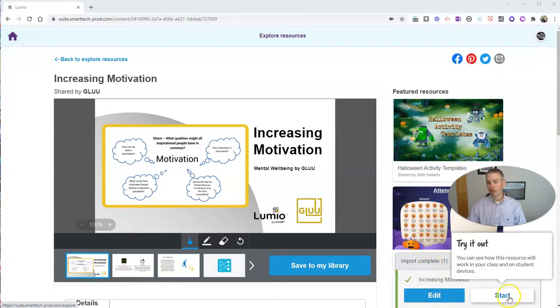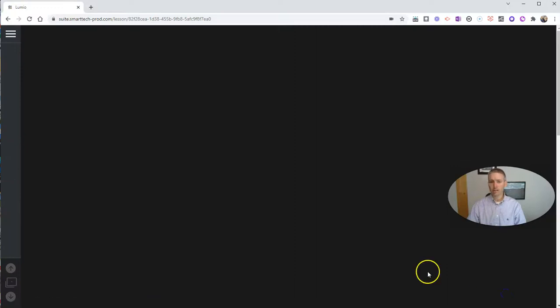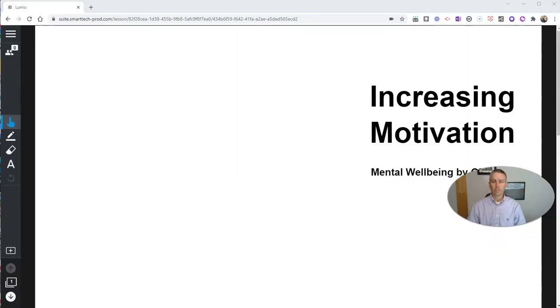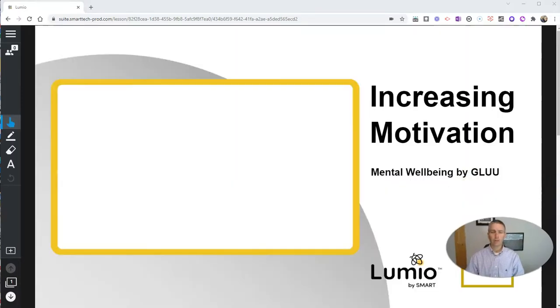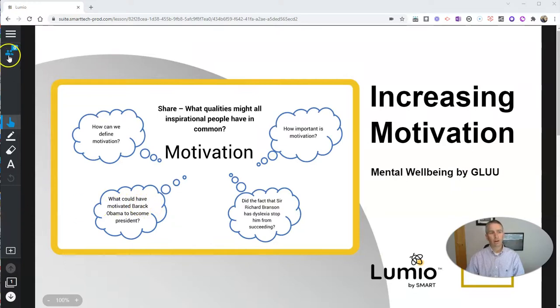I can start it right now or I can edit it. Let's go ahead and start it and see what it looks like. It's a little preview for me as the teacher here to see what it looks like. You can see right now I don't have any students participating in it.